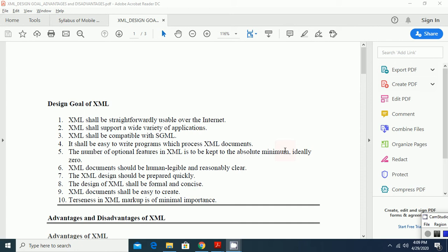The XML documents should be human legible and reasonably clear, so the XML designs should be prepared quickly. The design of the XML shall be formatted, formal and concise. And XML documents shall be easy to create.